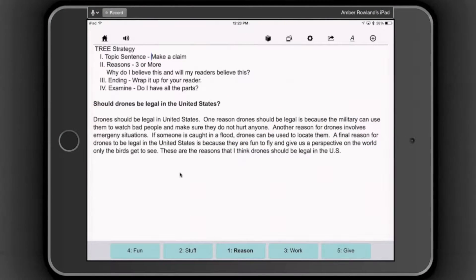To begin, I typed the four components of the TREE strategy as well as a paragraph on drones in Word, then copy and pasted that text into CoWriter Universal. You could do the same by providing text for your students on your class website or in a shared Google or Word document, and they can copy and paste it into CoWriter Universal to begin their analysis.